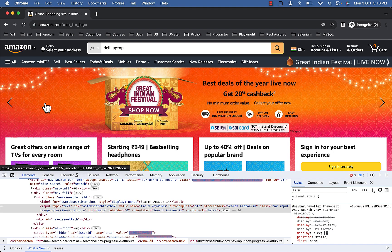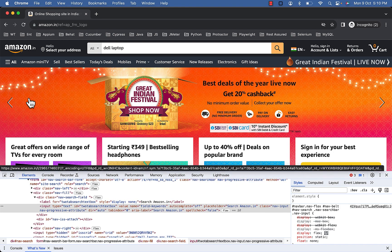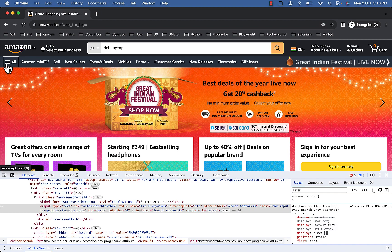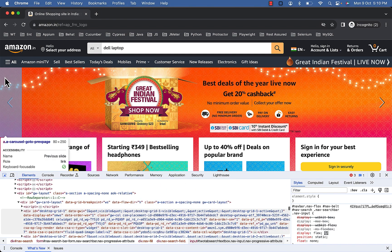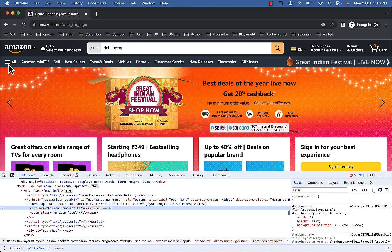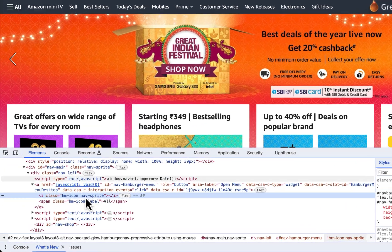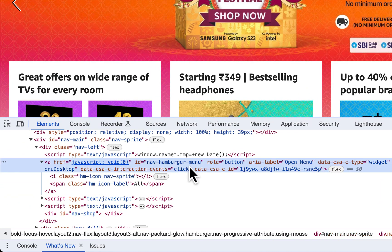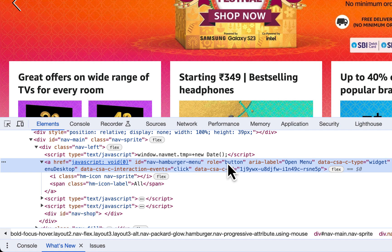Now let's see a few more examples. Let's click on this hamburger menu. Inspect it. So it's a link with role button and aria-label open menu.